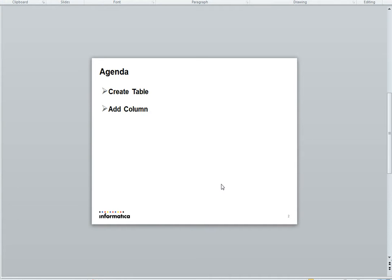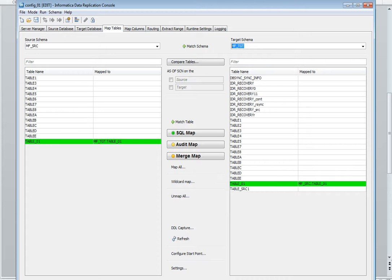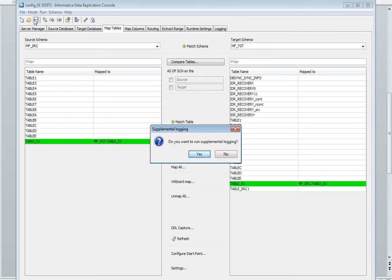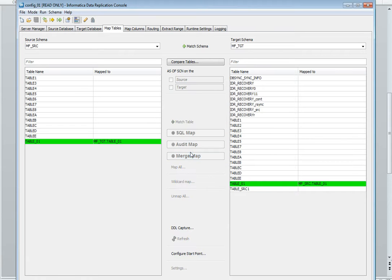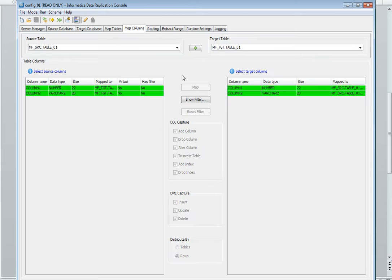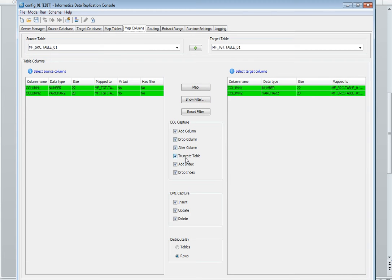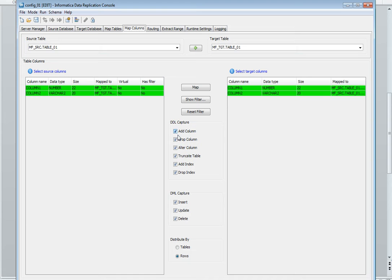My other operation is add column. Let's start this operation. Let's save this config. We have two tabs: map tables and map columns. In map columns we have different options: add column, drop column, alter column. For replicating add column I need to check this option. In my case it is automatically checked. You need to check this option for replicating add column from source to target. Let's save the config.